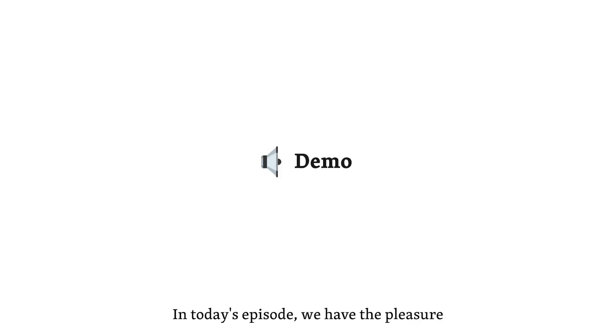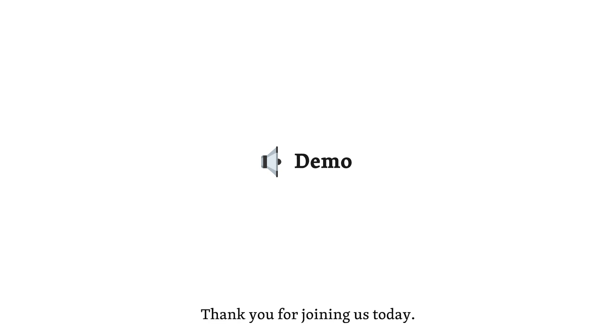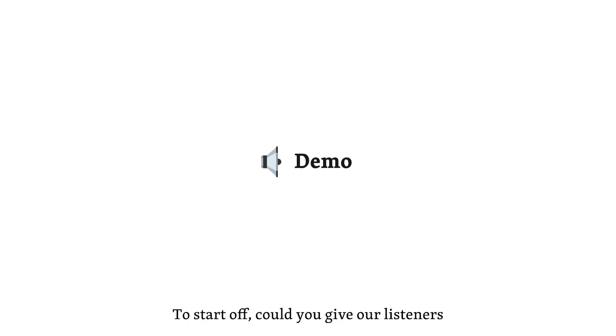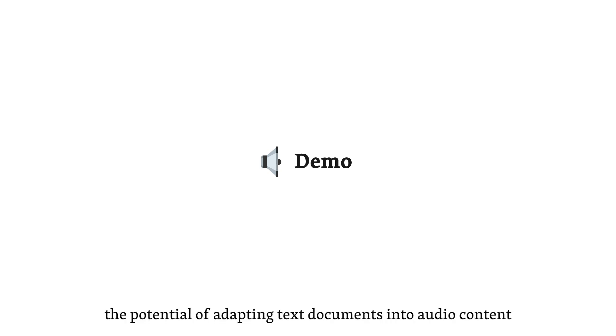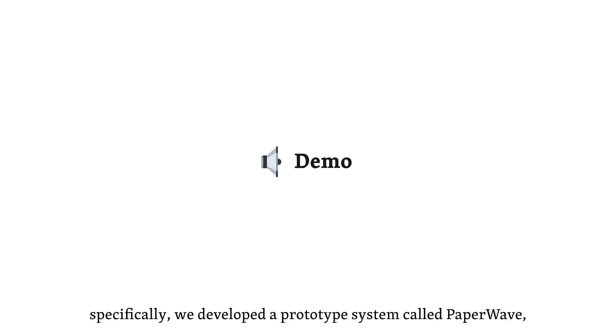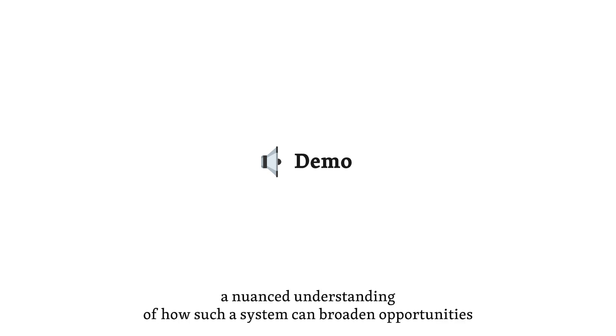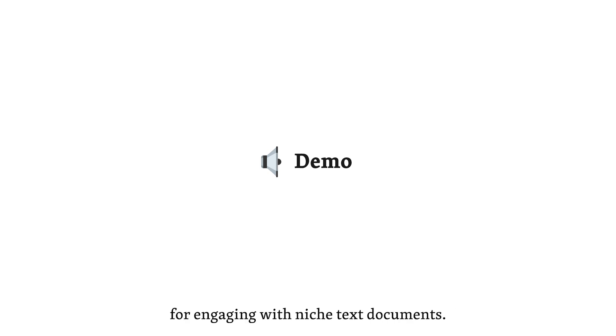Welcome, everyone, to Paperwave. In today's episode, we have the pleasure of speaking with the anonymous authors of the research paper, Paperwave, listening to research papers as conversational podcasts scripted by LLM. Thank you for joining us today. Thank you for having us. It's a pleasure to be here. To start off, could you give our listeners an overview of your research paper? Of course. Our research explores the potential of adapting text documents into audio content using large language models, LLMs. Specifically, we developed a prototype system called Paperwave, which converts research papers into conversational podcasts. This study aims to provide a nuanced understanding of how such a system can broaden opportunities for engaging with niche text documents.